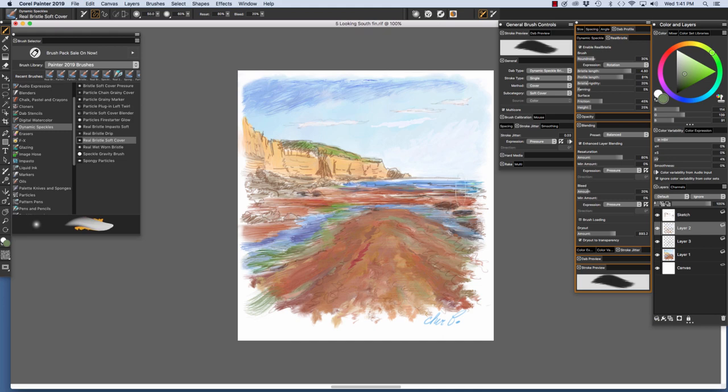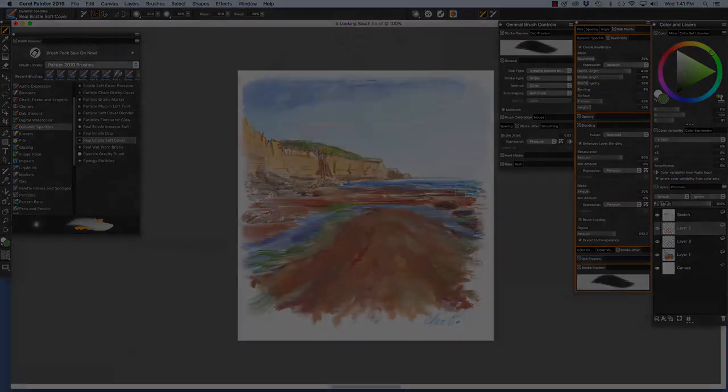You see some of the similar strokes right here and here and here. As you can see, the Dynamic Speckles brushes offer a lot of creative possibilities. Have fun with them and happy painting!